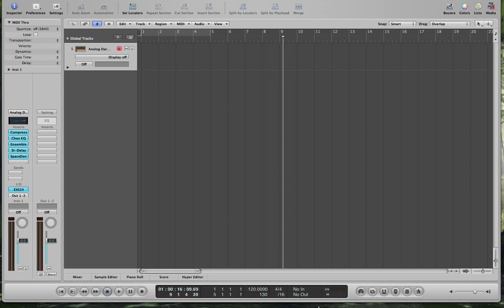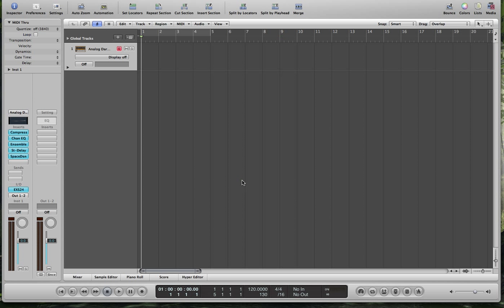First thing you want to do is go to Logic Pro, set up an instrument, any instrument will work for this. I have a synthesizer and you want to record something, so we'll do that real quick here.